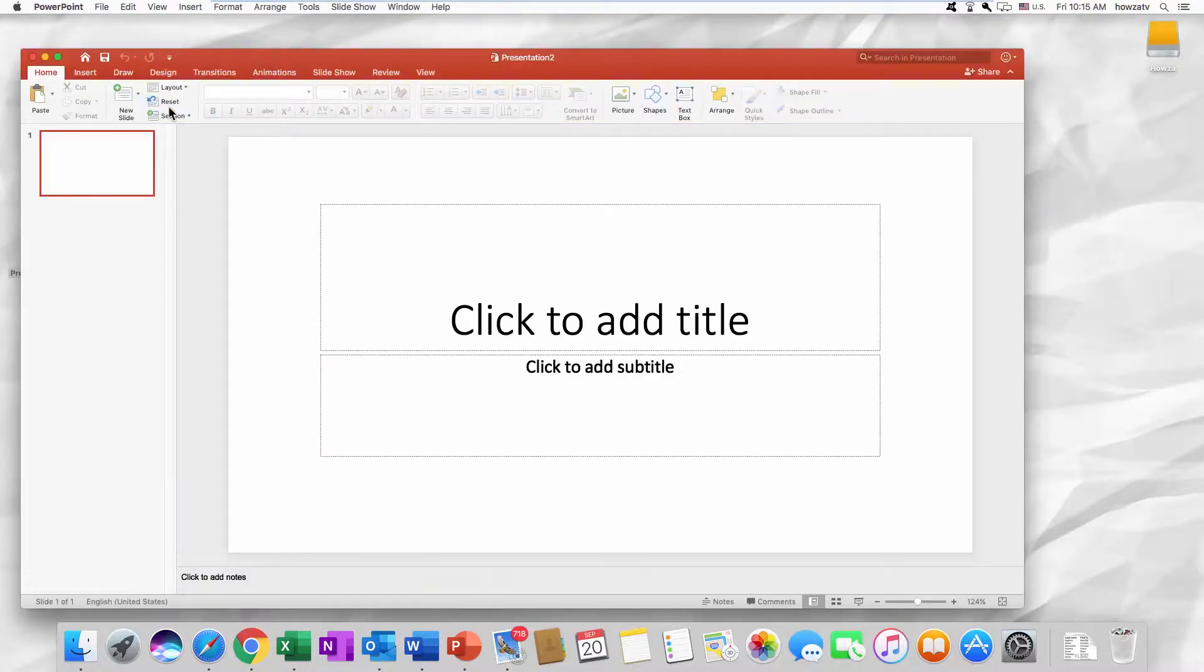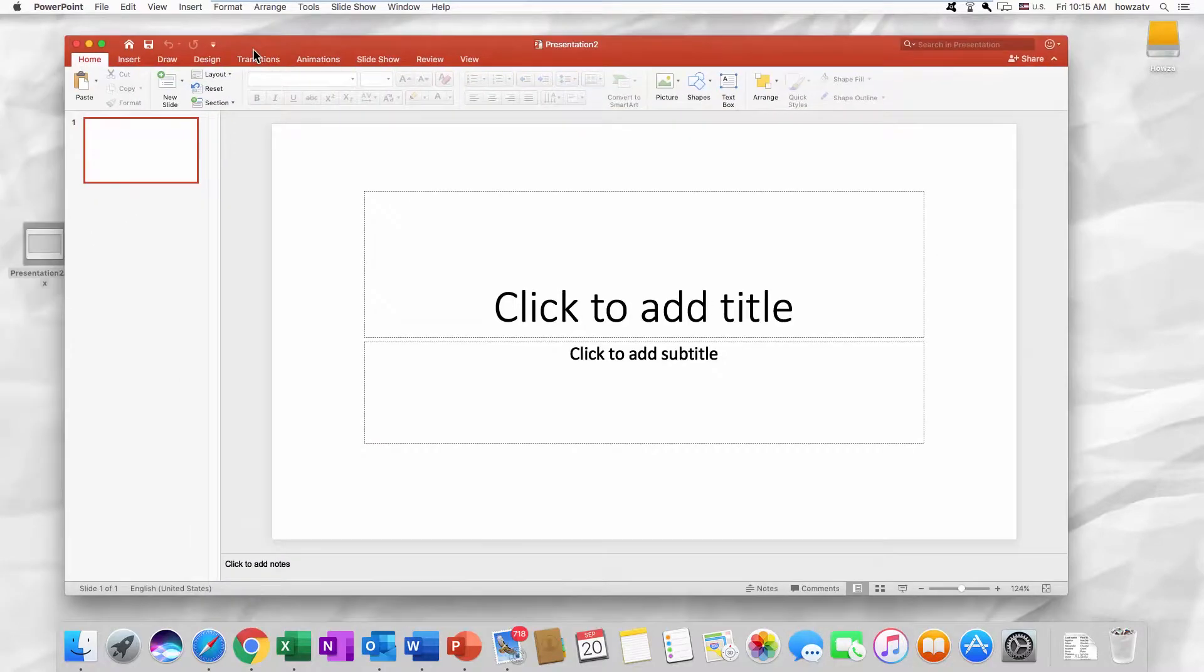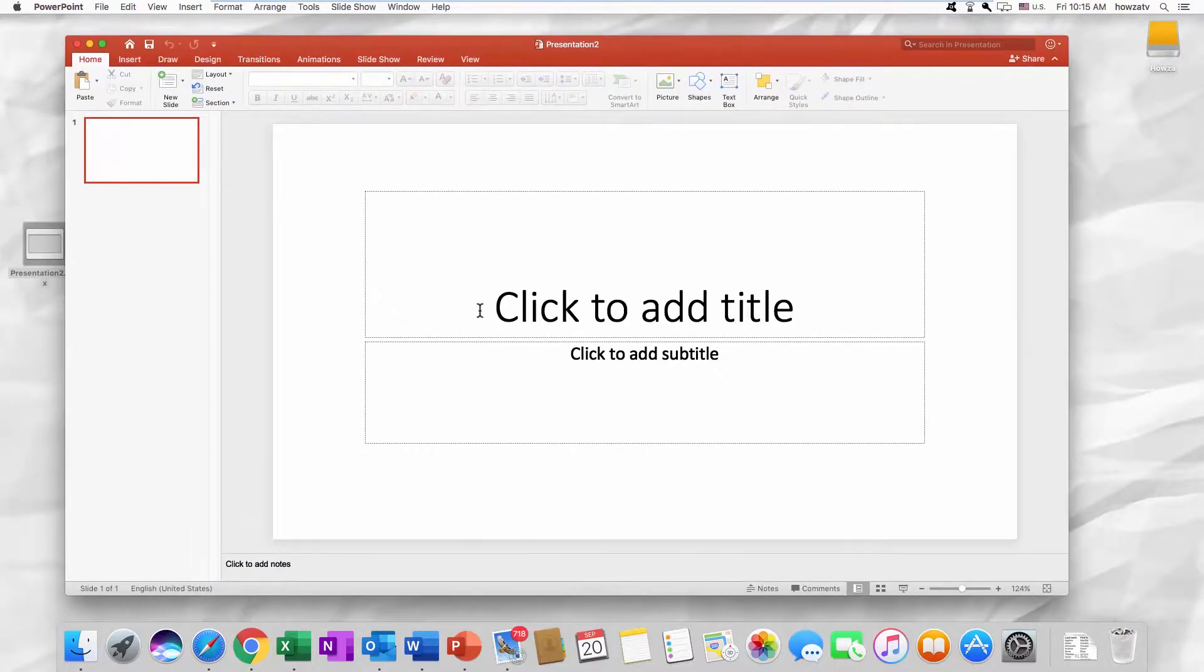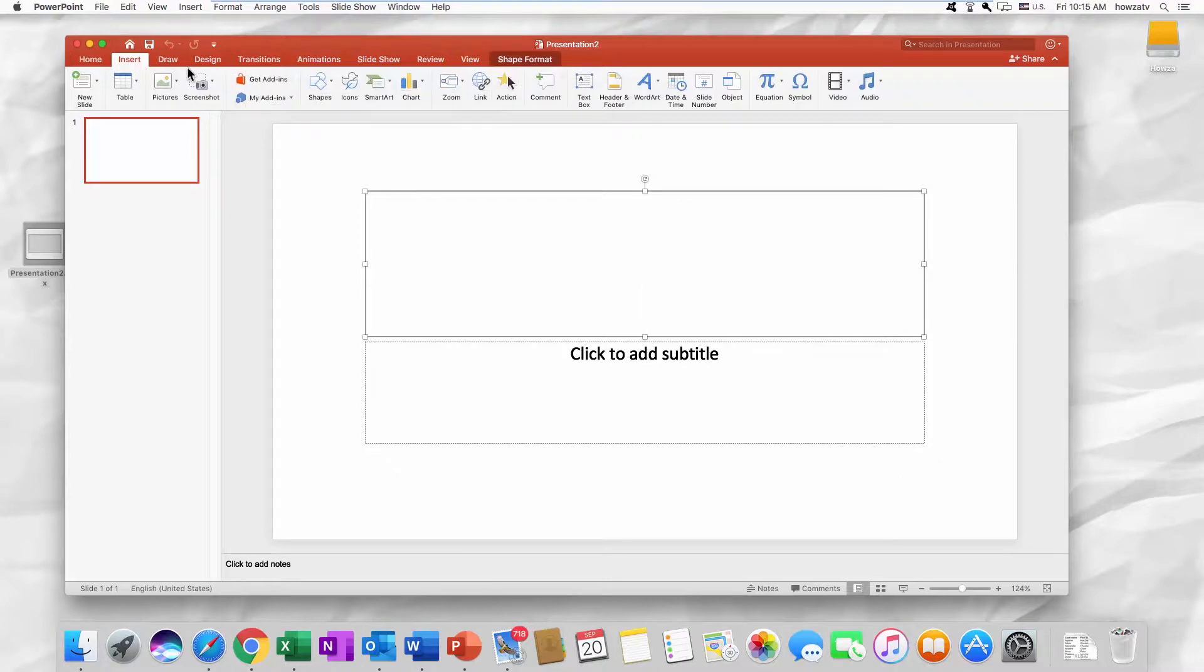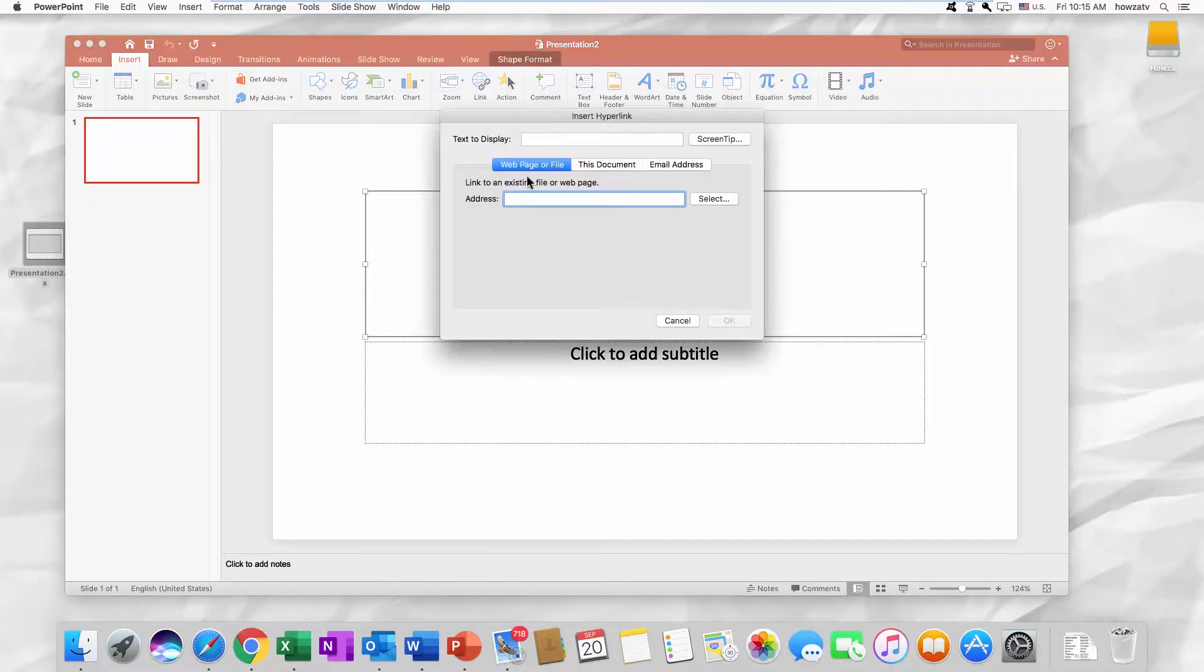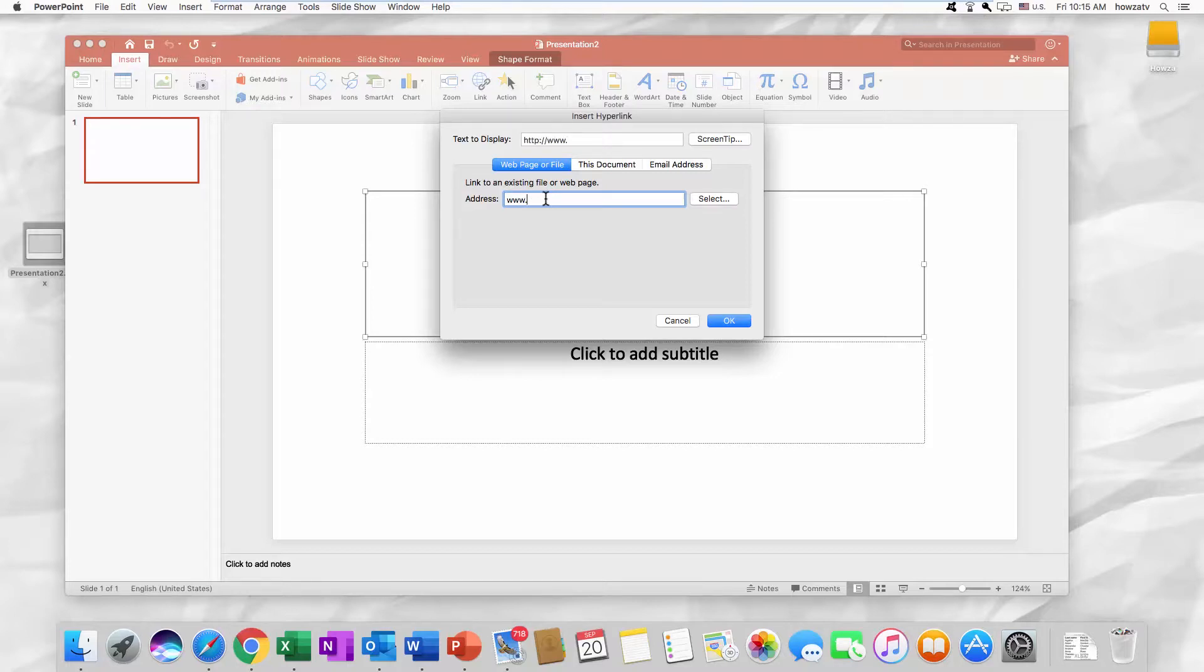Open the PowerPoint file you need. Go to the Insert tab. Click on Link. Select Webpage or File. Paste the link into the address line. Click OK.